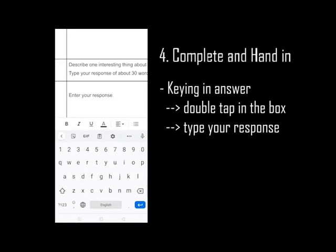At this moment, teachers, you might want to pause the video to give your students sufficient time to complete the three tasks.